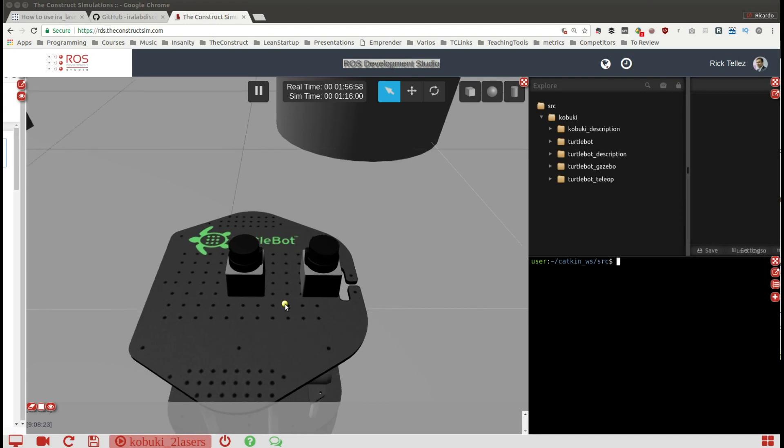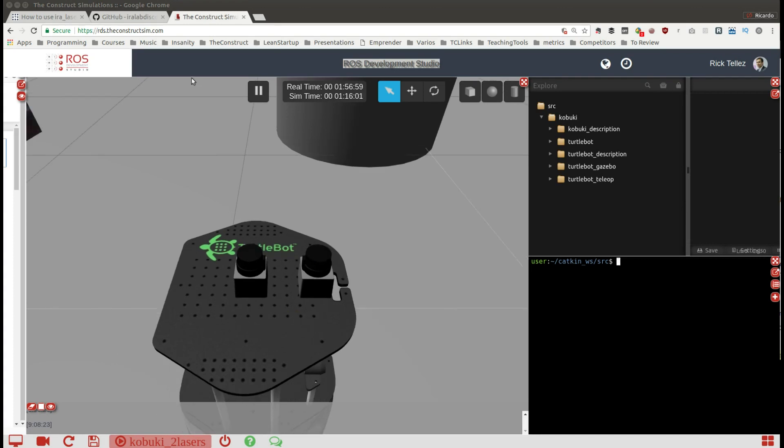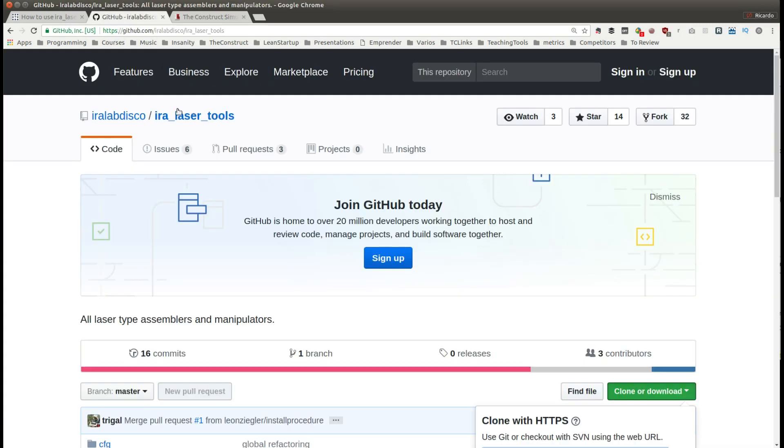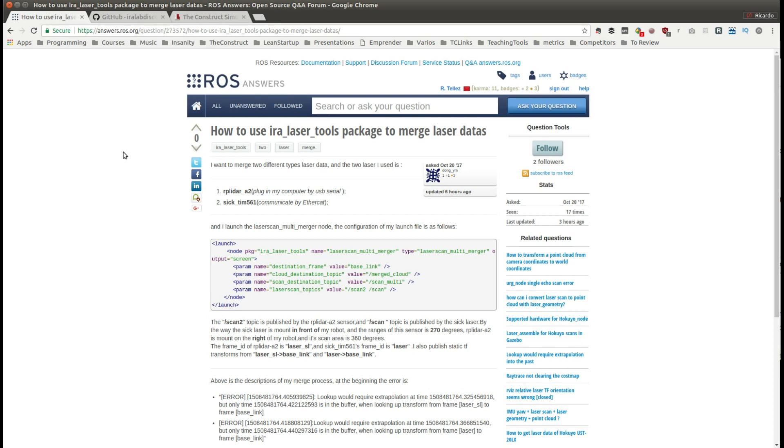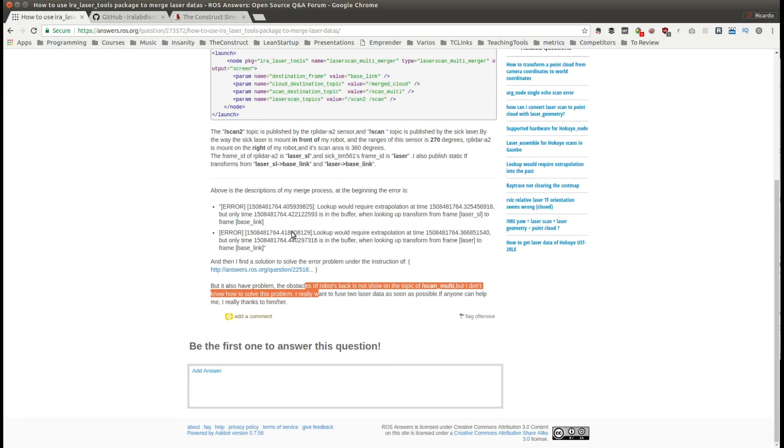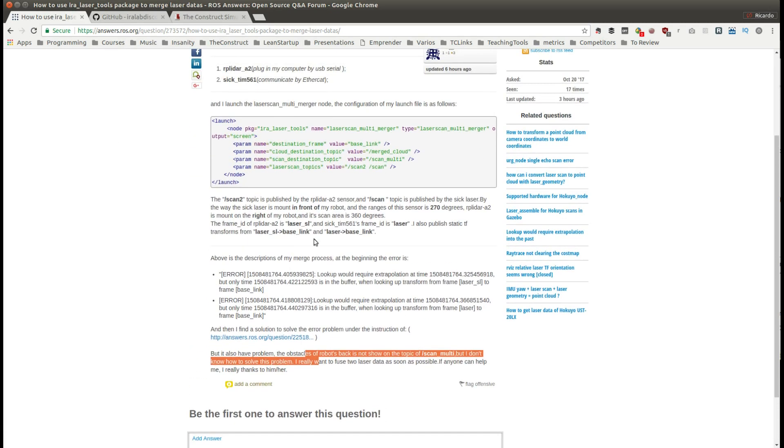To do that we are going to use a package called the AIRA laser tools. This is related to a question that appeared one day ago at the ROS Answers forum about how to merge laser data using this package.